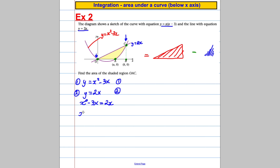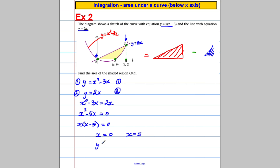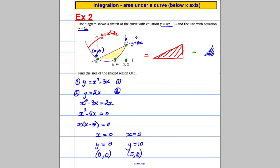We solve x squared minus 3x equals 2x, giving x squared minus 5x equals 0. Factorising: x equals 0 or x equals 5. When x equals 0, y equals 0, so that's the point (0, 0). When x equals 5, put it into y equals 2x to get y equals 10, so we know the intersection is at (5, 10). I know on the diagram that is the point (0, 0) and this is the point (5, 10).